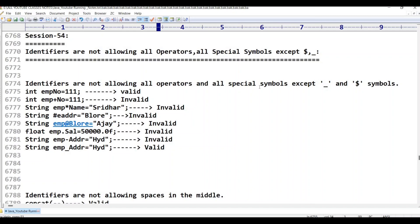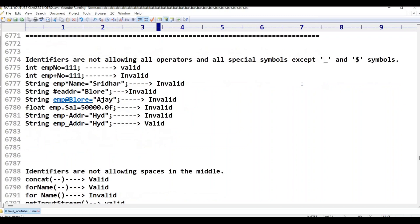Identifiers are not allowing all operators and all special symbols except underscore and dollar. Operators include: less than, minus, asterisk, star symbol, slash symbol, percent symbol — these are arithmetic operators.